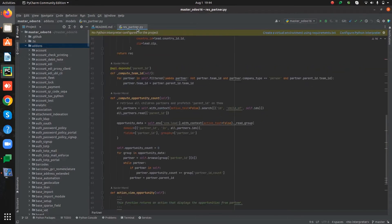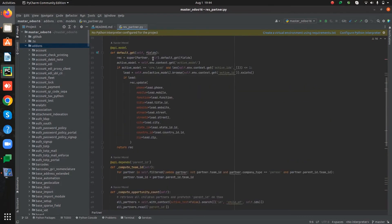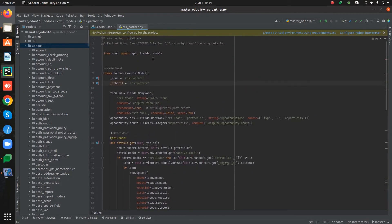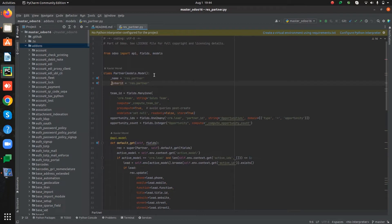Here model res.partner is inherited and some fields are added. So this field will be added to the already existing database table of res.partner.